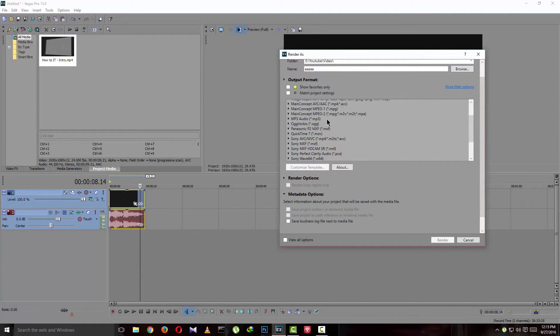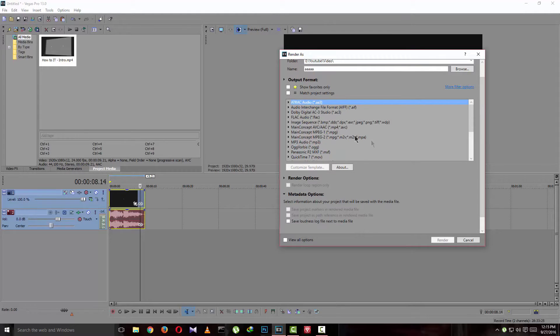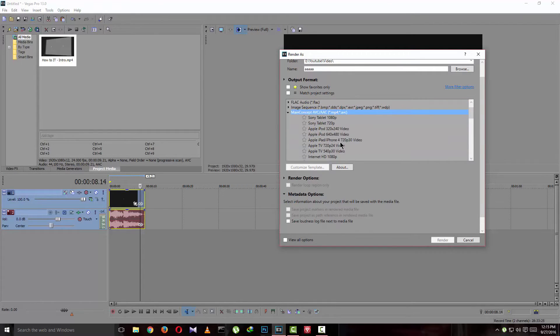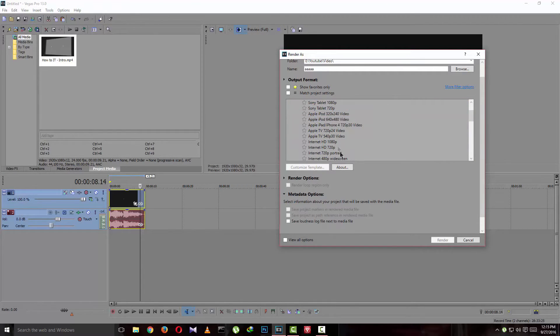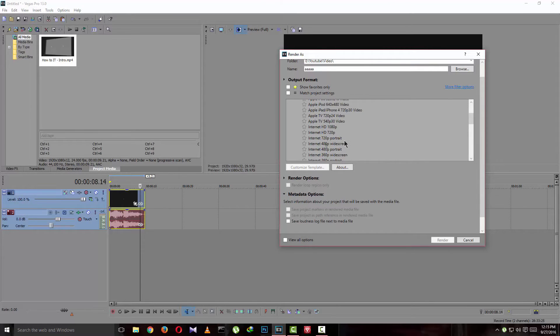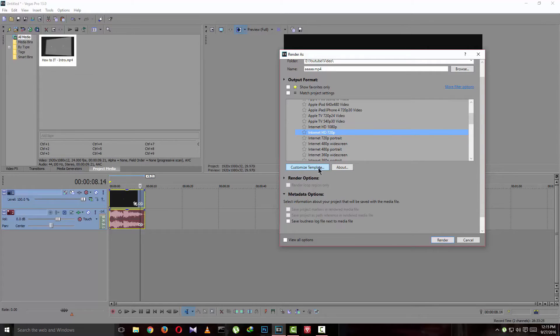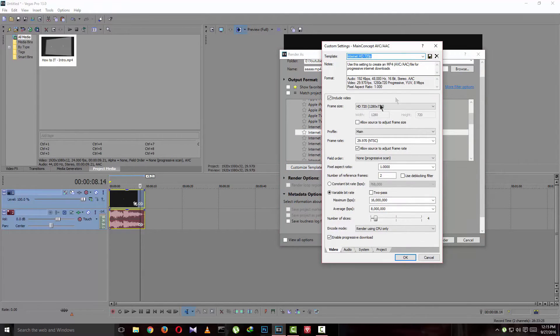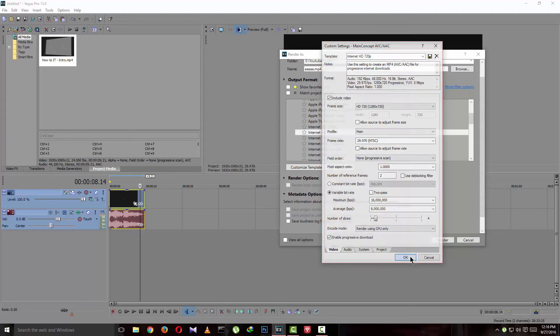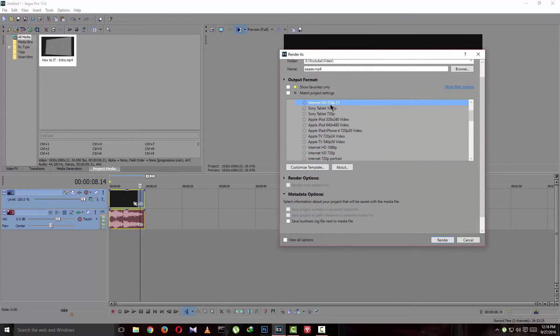So these are the ones you would like to select. I almost all the time select this Main Concept AVC/AAC. And then here are all the options. Just go here, Internet HD 720p or 1080p, whichever you want. Customize template and select all this as you wish, or just use the default way. Then press OK, and if you want to use it more, then save it as a favorite.